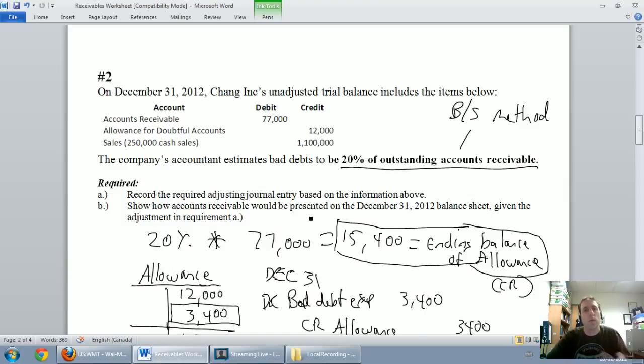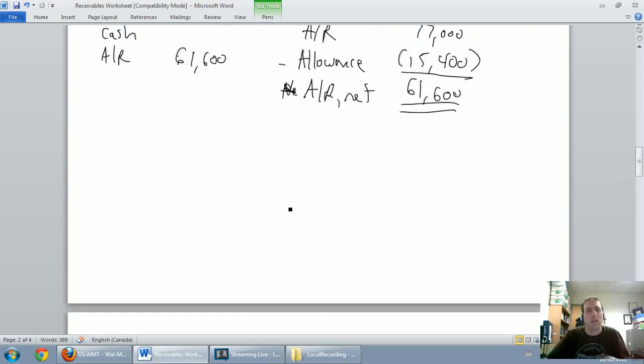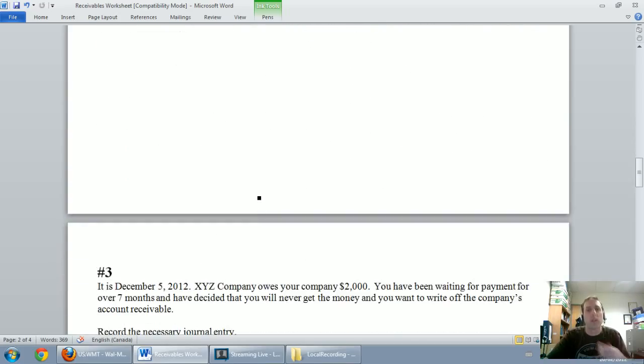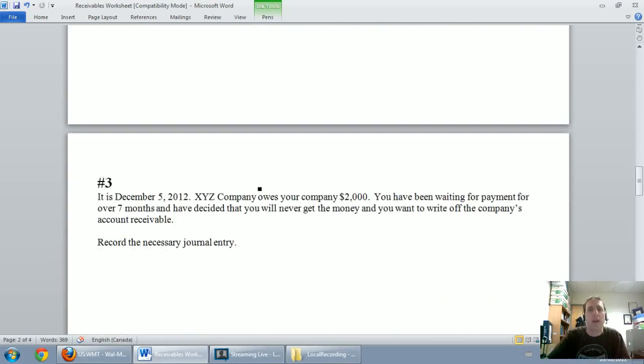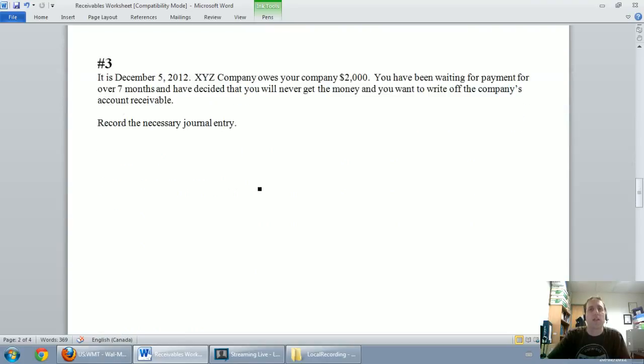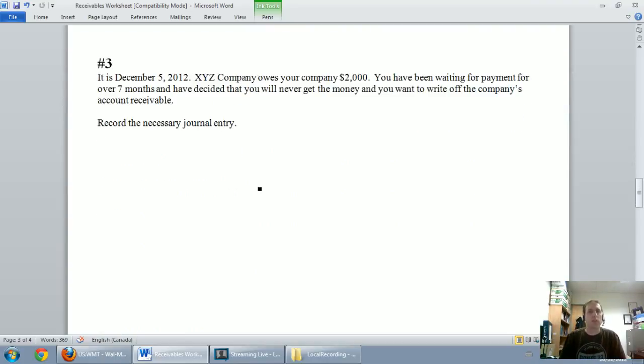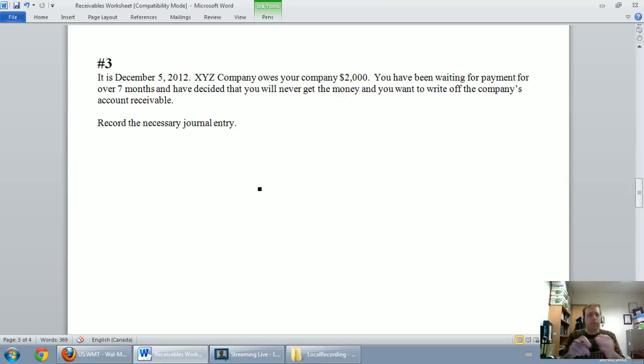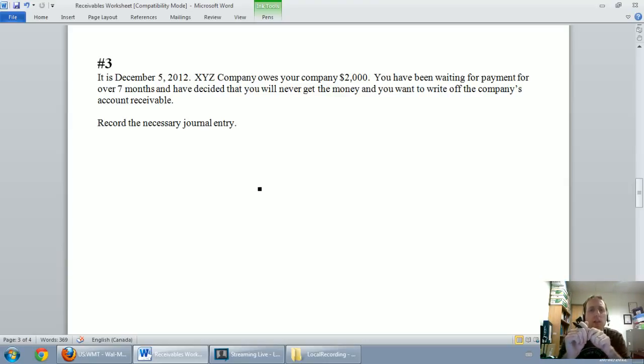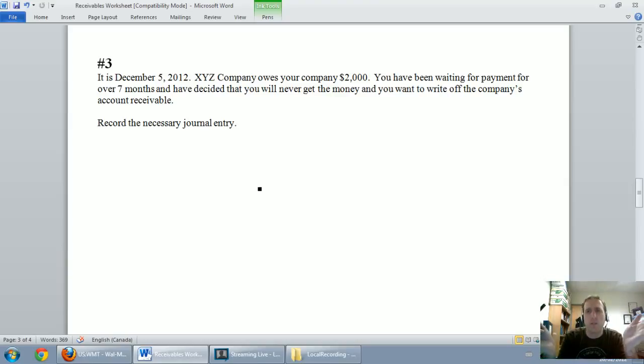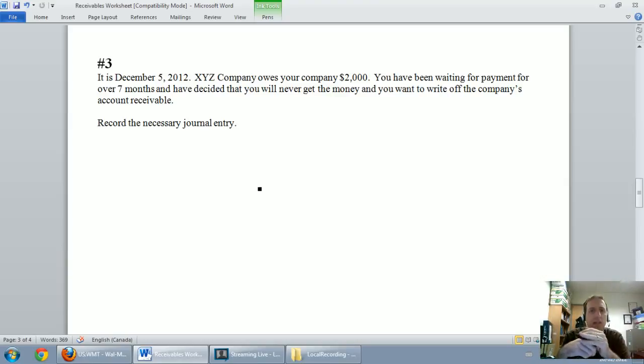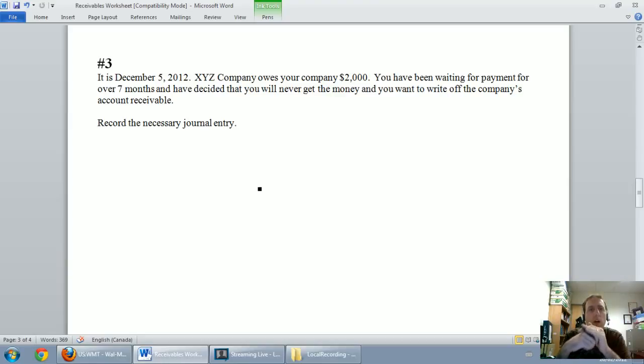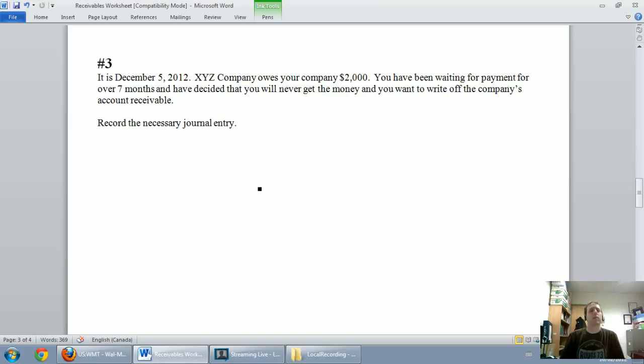Now we've said it's not enough to wait for the customer not to pay. We need to set up an allowance. Now in this third question we're going to learn how to actually write off their account receivable when our customer actually doesn't pay us. So the question says, it's December 5th, 2012, XYZ company owes your company $2,000. You've been waiting for payment for over seven months and have decided that you will never get the money and you want to write off this company's account receivable. Record the necessary journal entry.